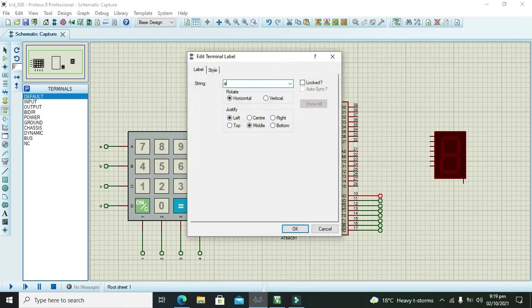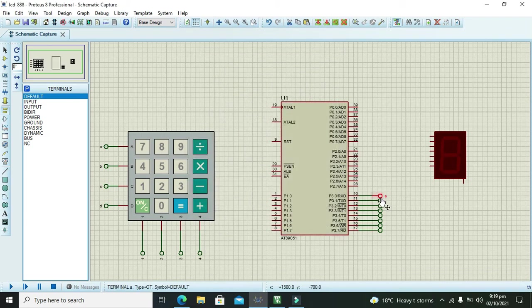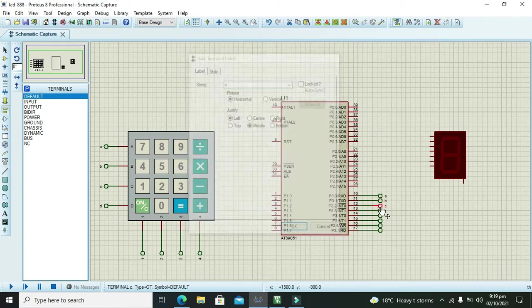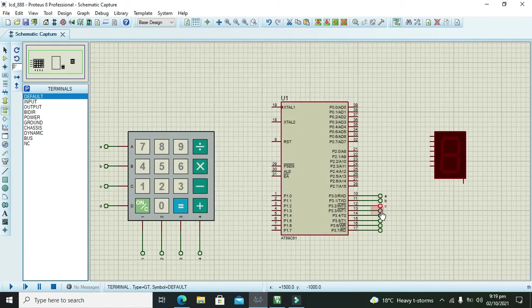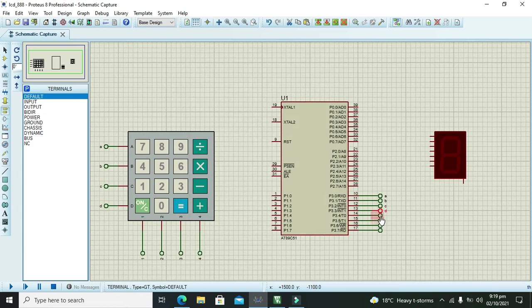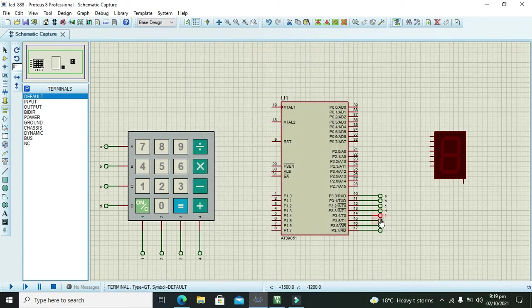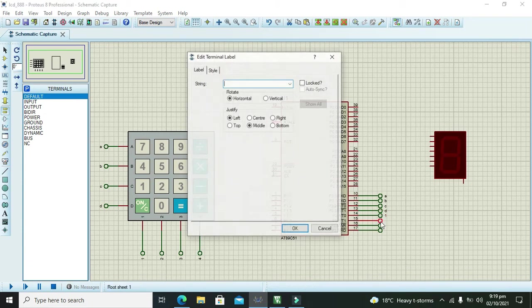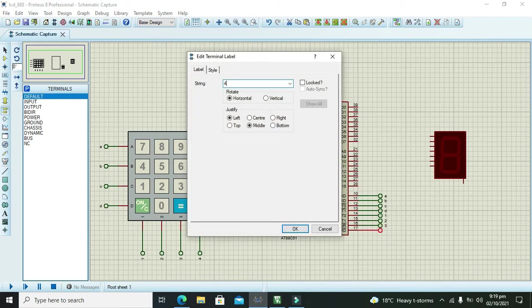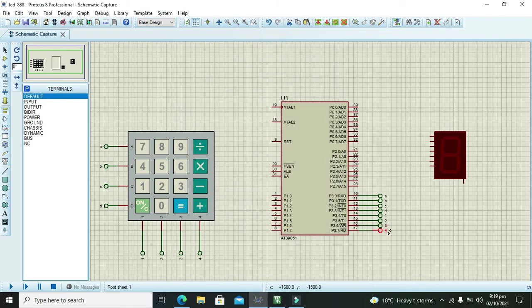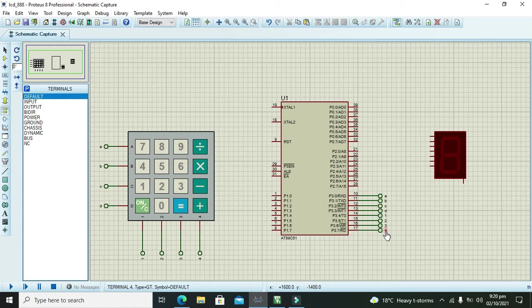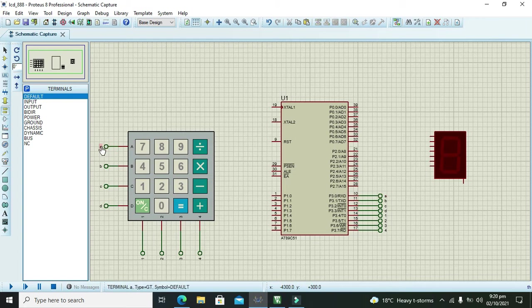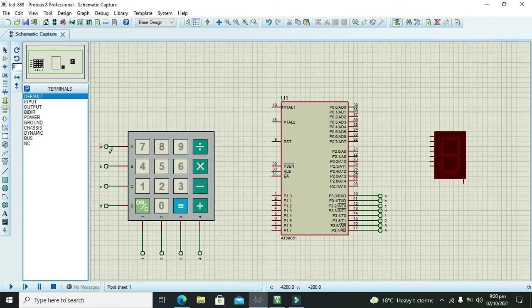So we will now connect all this with port number 3. We will copy to clipboard and paste from clipboard. Now we will join all these. Now we will write A, B, C, D and here 1, 2, 3 and 4. So label 4 is considered as connected with label 4, and like label D is connected with label D and A is connected with A. You should have to write the same names.